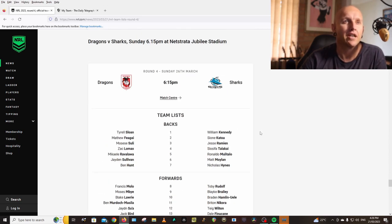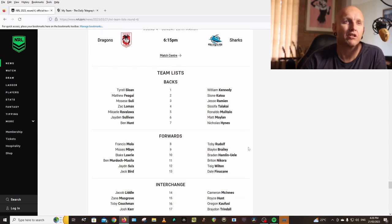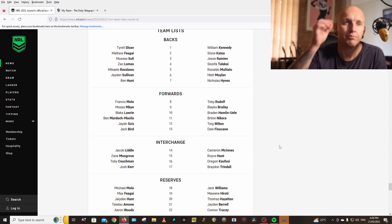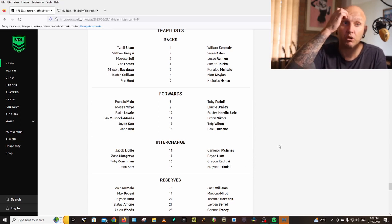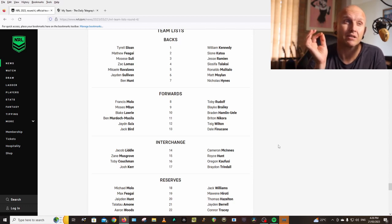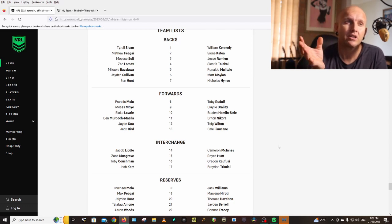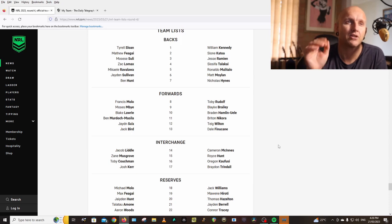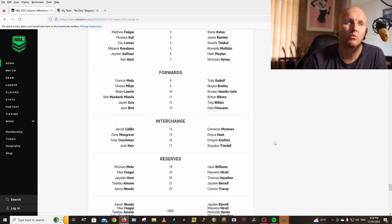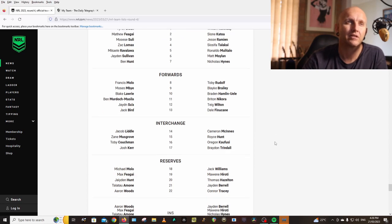Sharks: Kennedy, Katoa, Ramien, Talakai, Mulitalo, Moylan, Hynes, Rudolph, Brailey, Hamlin-Uele, Nikora, Wilton, Finucane, McInnes, Hunt, Kaufusi, Braden Trindall. So people who bought Braden Trindall in last week to make some cash, he's still going to make some cash this week. He could still get 50 points coming off the bench, but he's a sell in one or two weeks.